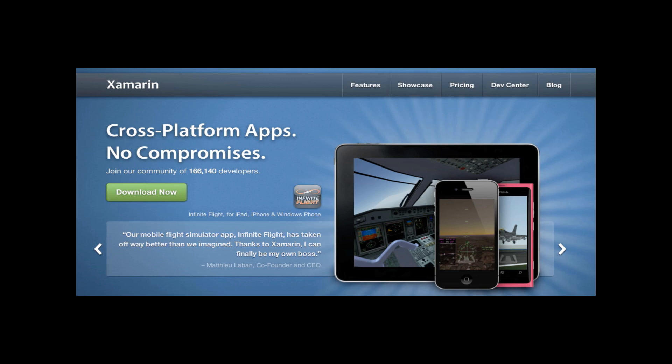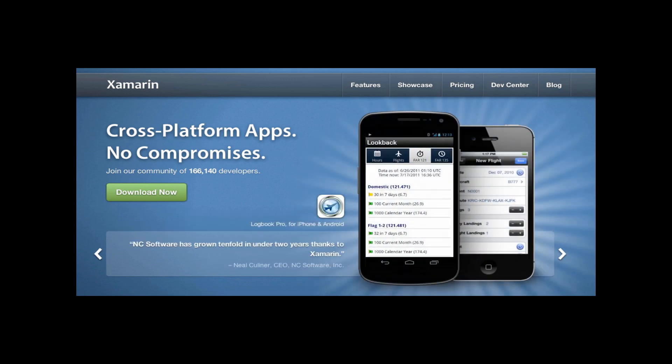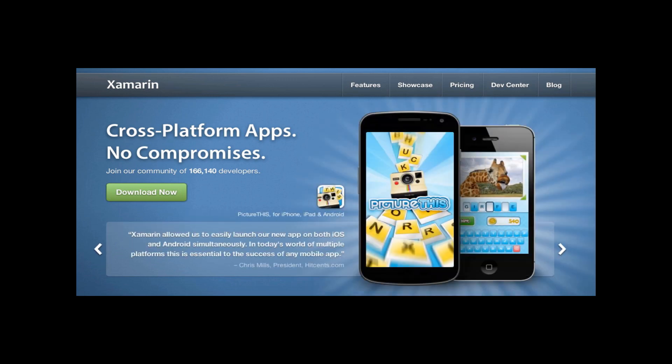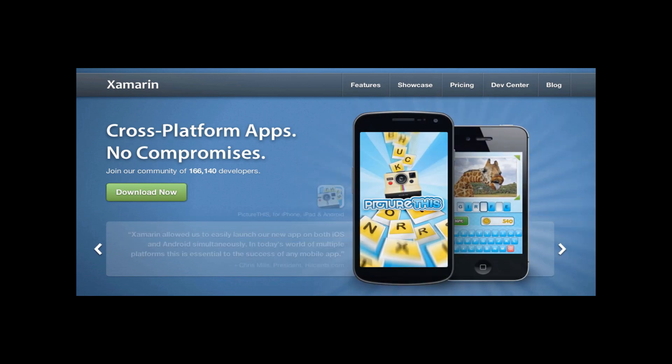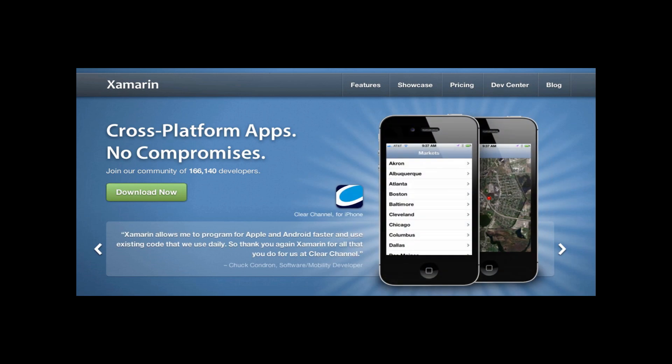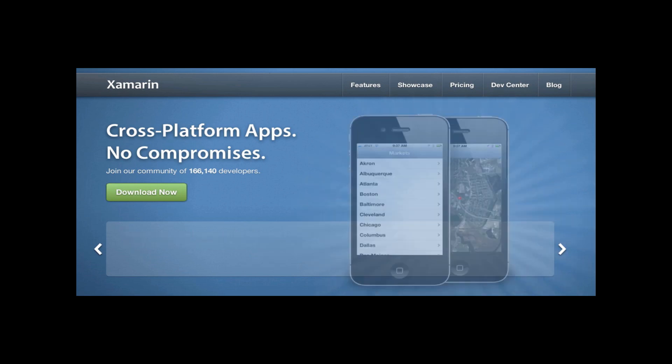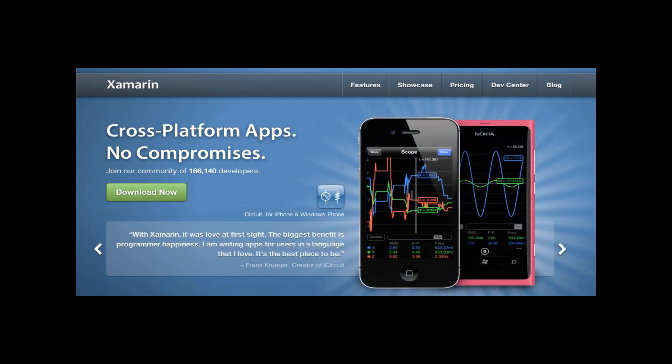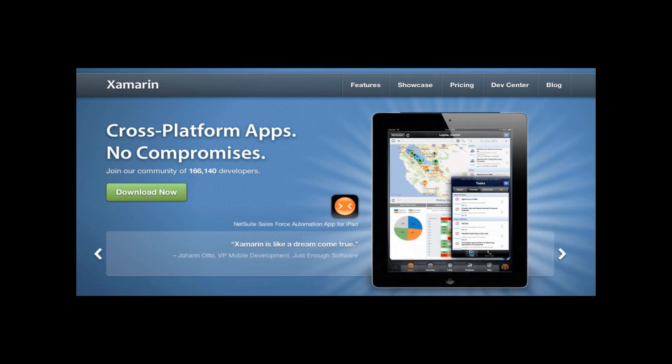Well today I wanted to show you Pixate working with Xamarin's product, enabling the use of C-sharp to build your iOS applications, and then Pixate to style them with CSS.